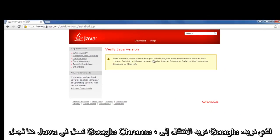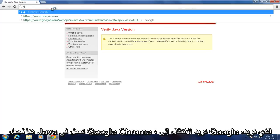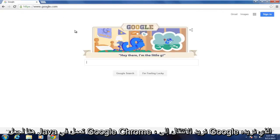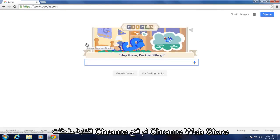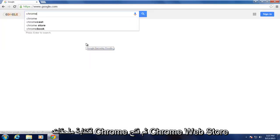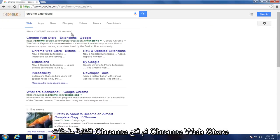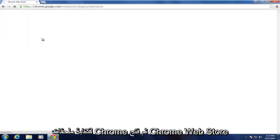To get Java working in Google Chrome, we want to go on Google. We want to type in Chrome extensions and then open up Chrome Web Store.